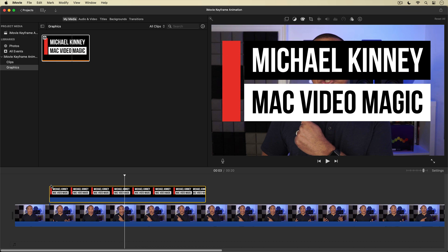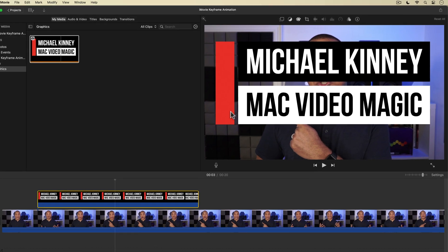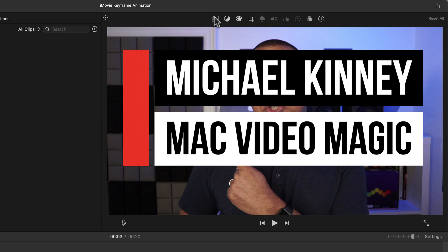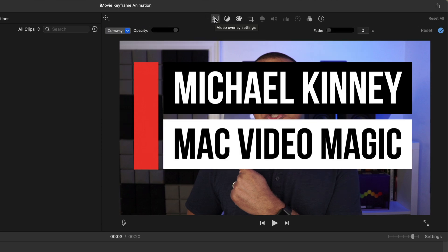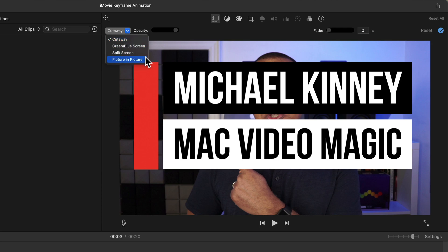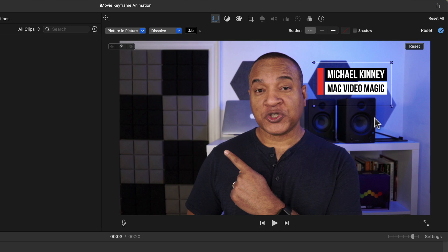With the lower third clip still selected, I'll go up to the toolbar above the viewer and select the video overlay settings menu. This graphic is on top of the main timeline, which makes it an overlay. Looking at the settings we see this graphic is set to cutaway mode, which means it just sits on top of the main timeline full screen as-is. I'll select the cutaway button and from the settings menu choose picture in picture, and my clip changes from full screen to a scaled-down inset version.